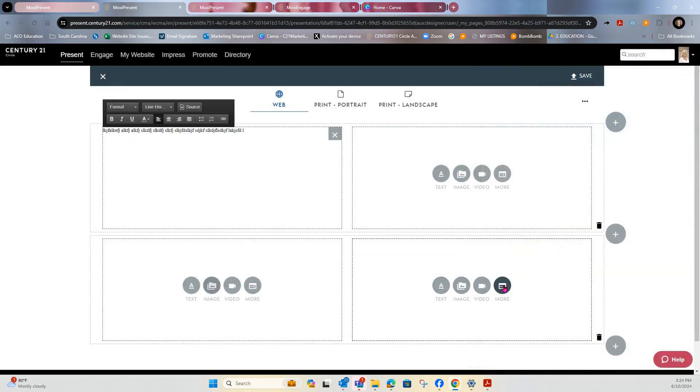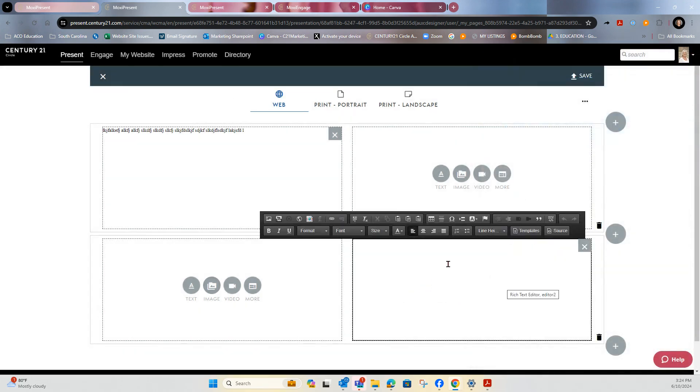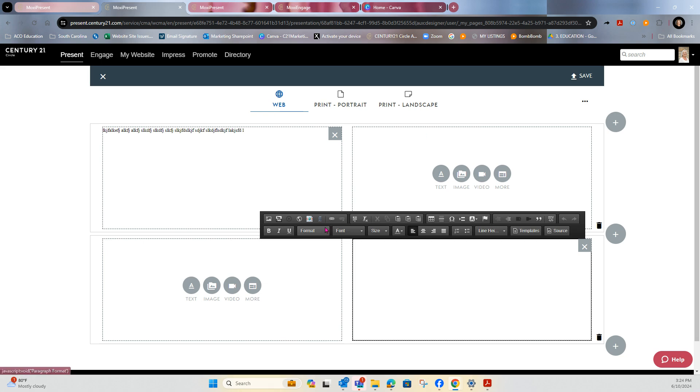And then under more is where you can combine different types of text, video, image, everything into one.